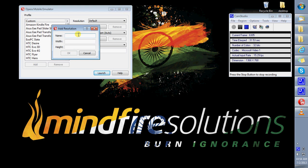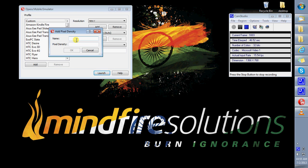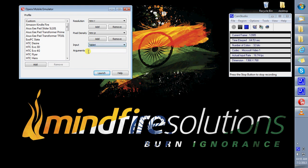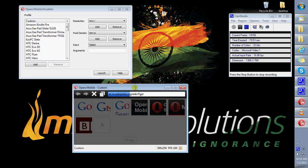For a custom device, you can add your own resolution — your own width and your own height — add your own pixel density, and your own input, which is either touch, keypad, or tablet. Launch, and this is your custom device, and this is how the Opera browser will look on that device.